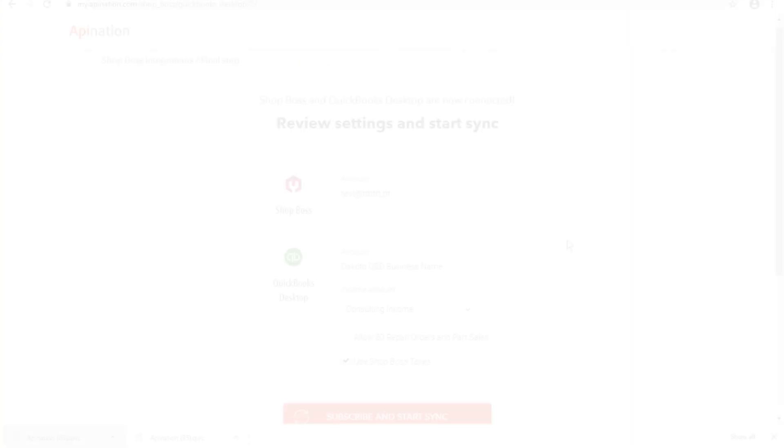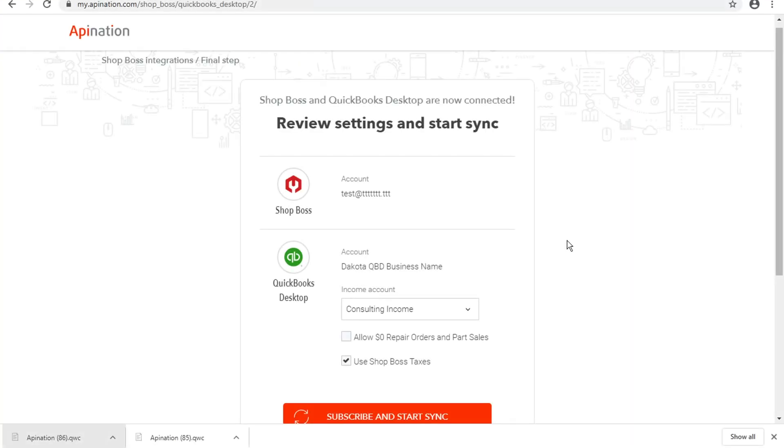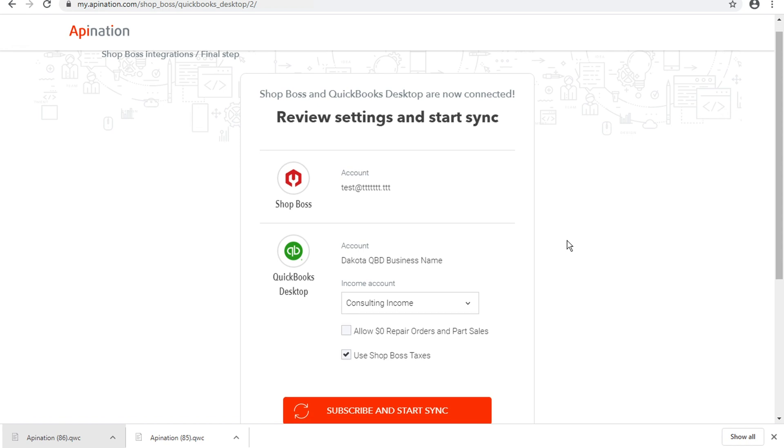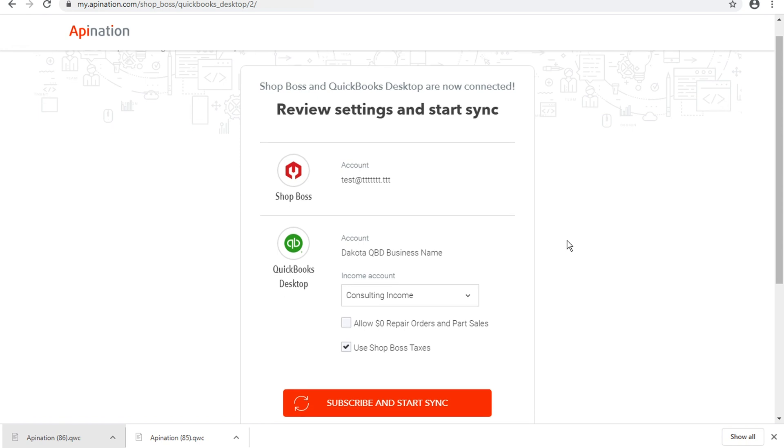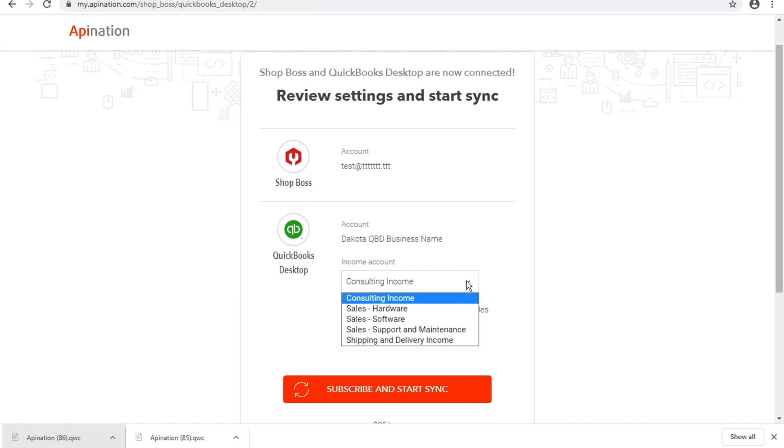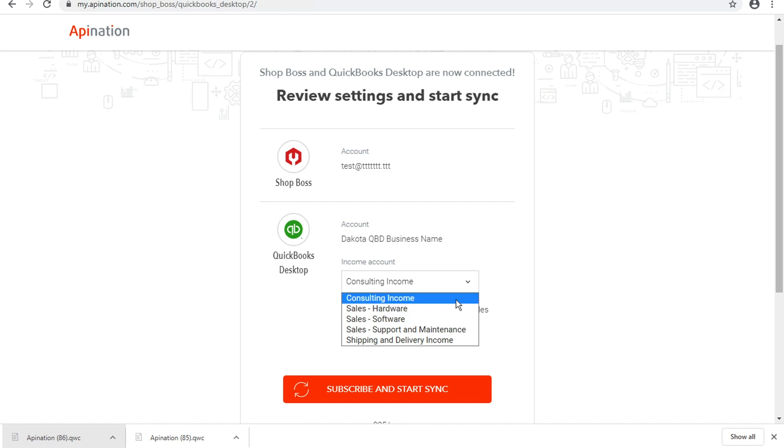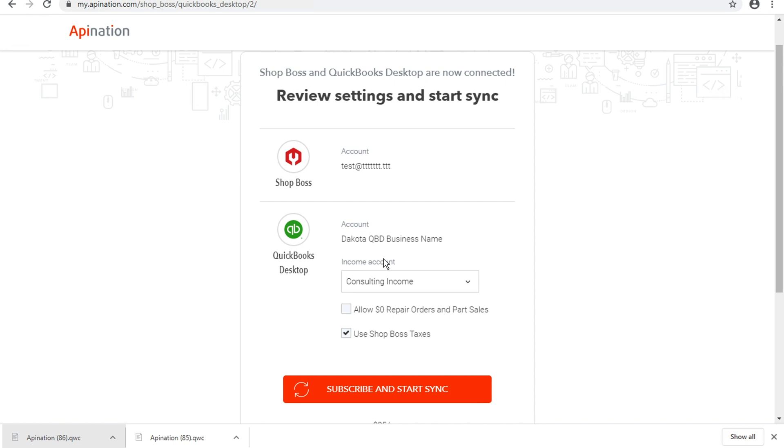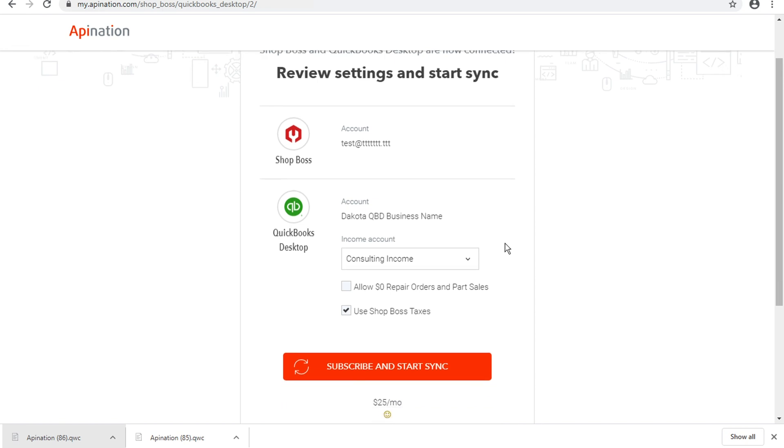Now there are a few more settings on this final step for the integration page. You see we've got our Shop Boss account and our QuickBooks account all set up. We want to decide what is our income account for these invoices coming from the repair orders in Shop Boss, and we can pick whichever income account we want to use. There are a few options here about your preferences.